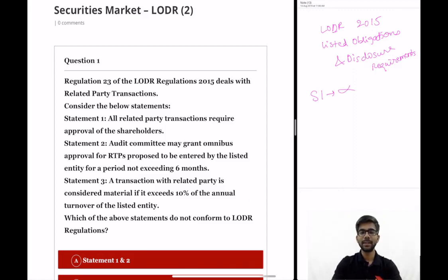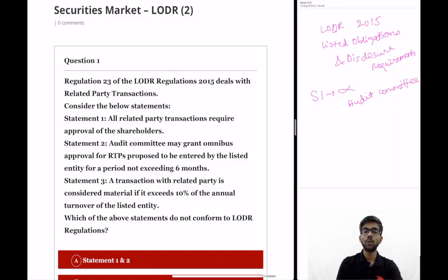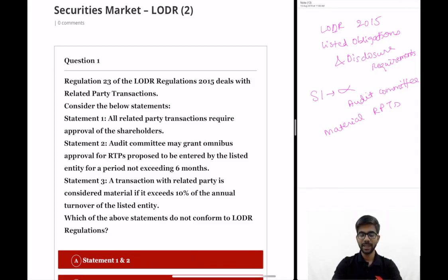Because all related party transactions require the approval of the audit committee. Approval of shareholders is required only for those related party transactions which are material — meaning those transactions which exceed 10% of the annual turnover of the listed entity. So statement 1 is incorrect.